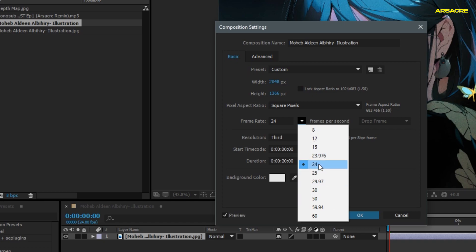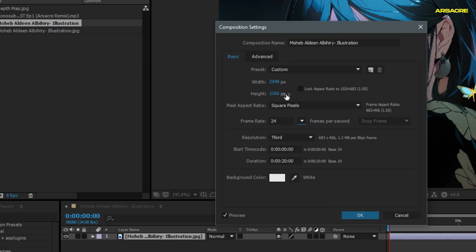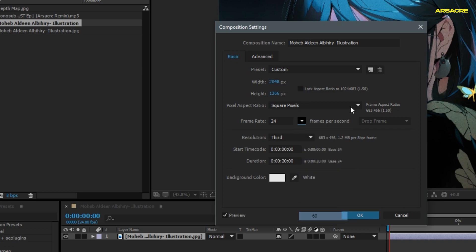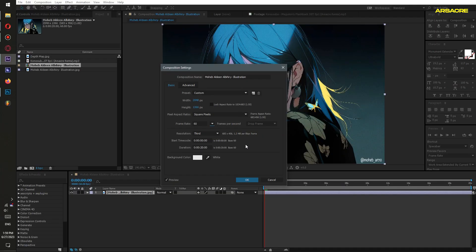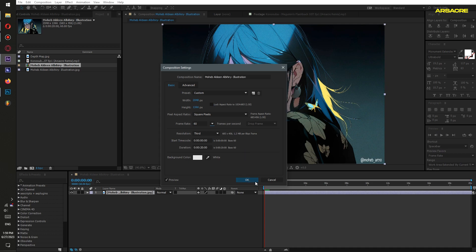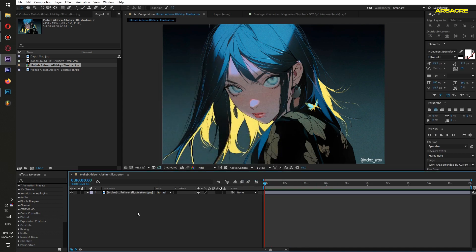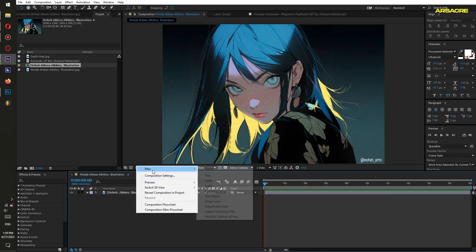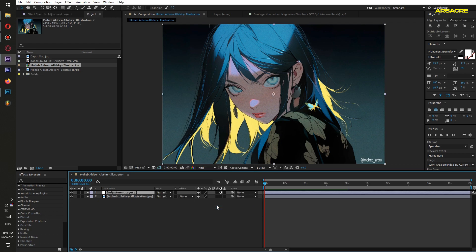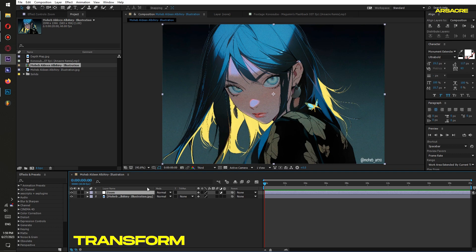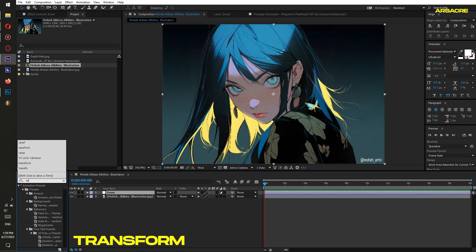I'll keep the duration 20 seconds because it's easy to loop. For instance, if later I want to change it to like minutes or hours. Change the frame rate to 60 fps. Cool. Now add an adjustment layer and name it as Zoom. Drag and drop transform effect to it.